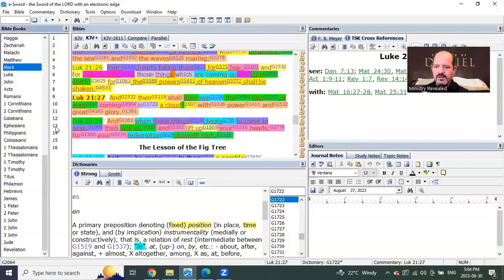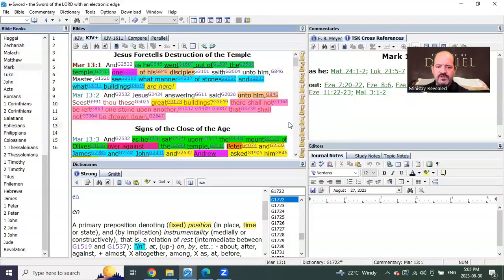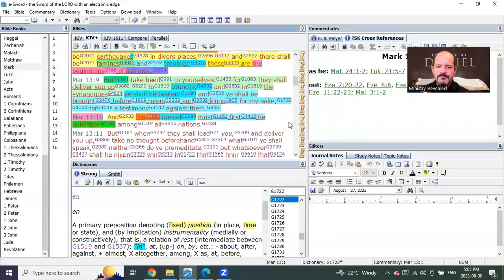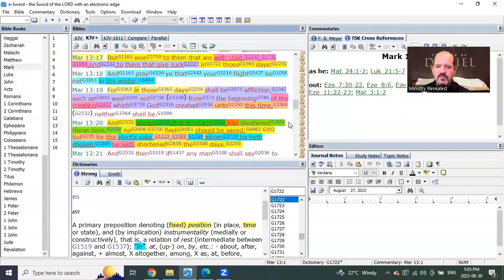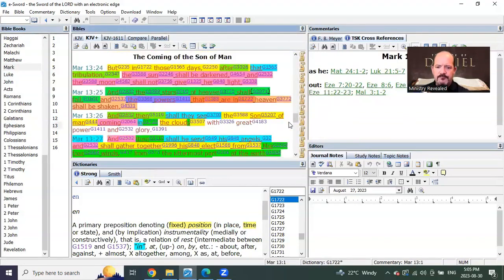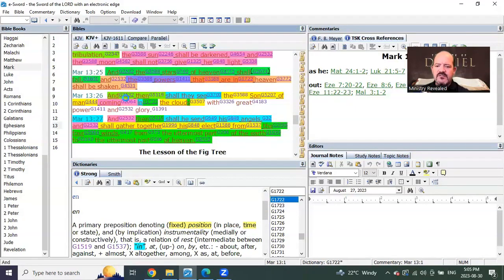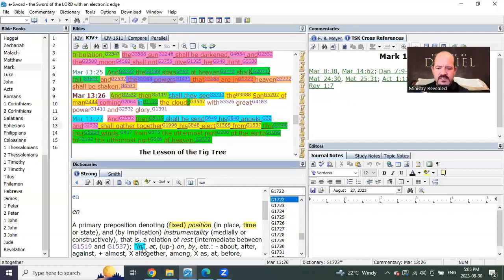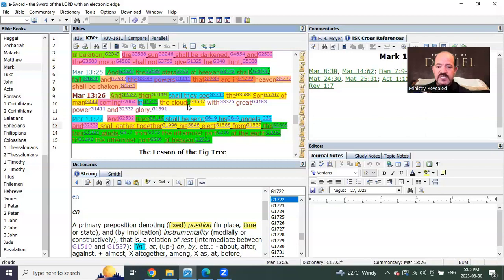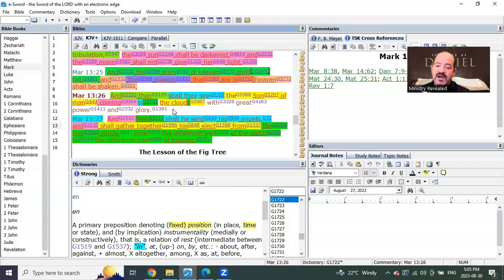Mark says in Mark chapter 13, we read in verse 26. We just did a share like I said on this. It's fantastic once you understand the differences in the Gospels.